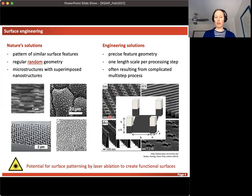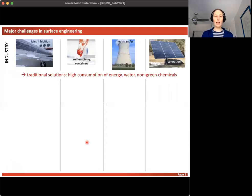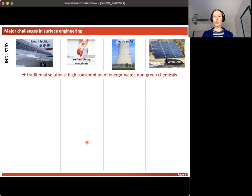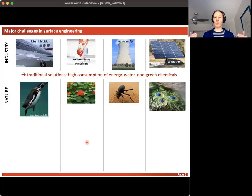Lithography structures are nice for fundamental studies but not so applicable to real industrial applications. This is where I see my research coming in: we can make fairly clean structures of micrometric and nanometric dimensions, and also create random structures with certain functionality — and we do that by laser micro machining. The major challenges in surface engineering for industrial applications range from ice inhibition to solar panel coloration, self-emptying containers, and heat transfer in cooling towers.